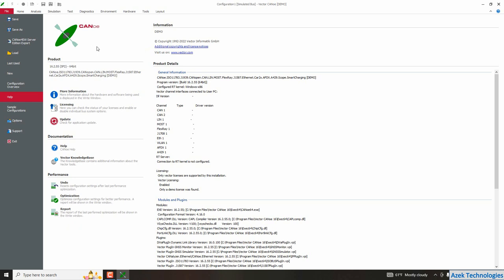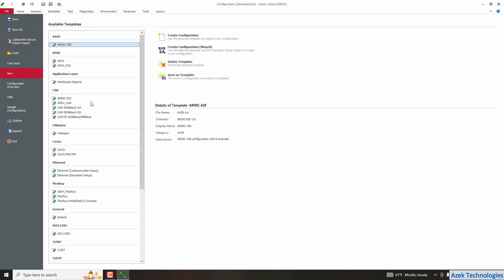But before that I need to create a configuration of my Kanoe project, so I open Kanoe. Here we have Kanoe already open, so to create a configuration I need to go to file, new, and here you can find the available templates of configurations in Kanoe.